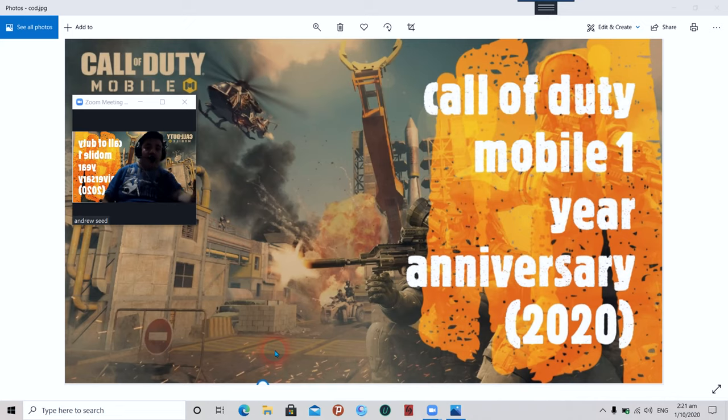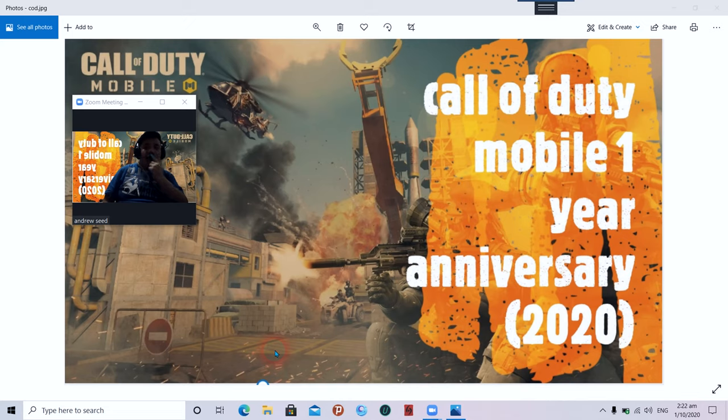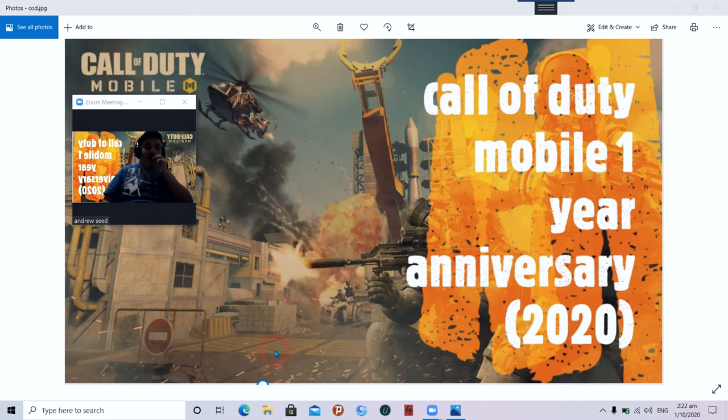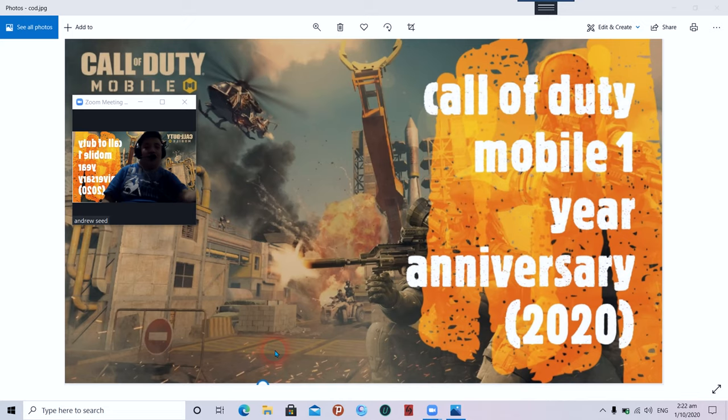It's not confirmed that Call of Duty Mobile will bring back zombie mode. So stay tuned and check with Call of Duty's official website. There will be updates coming. I want to say happy birthday to Call of Duty Mobile. Thanks a lot for the fun and hope for a better future in the next few weeks to come or years to come. Bye!